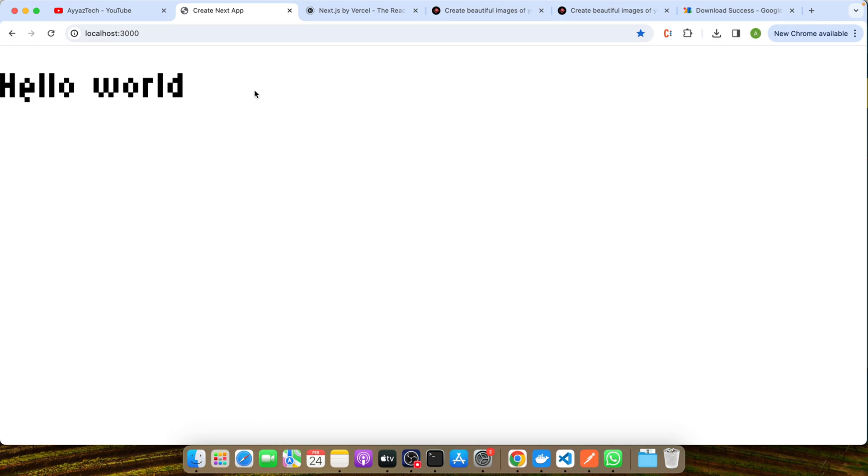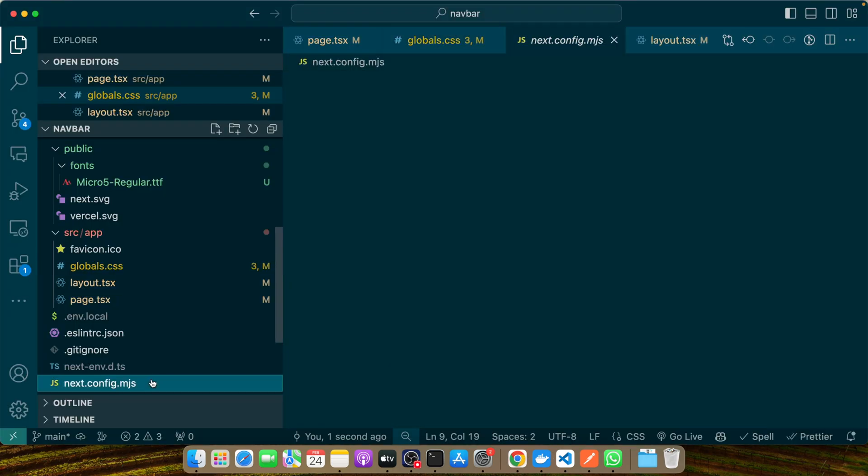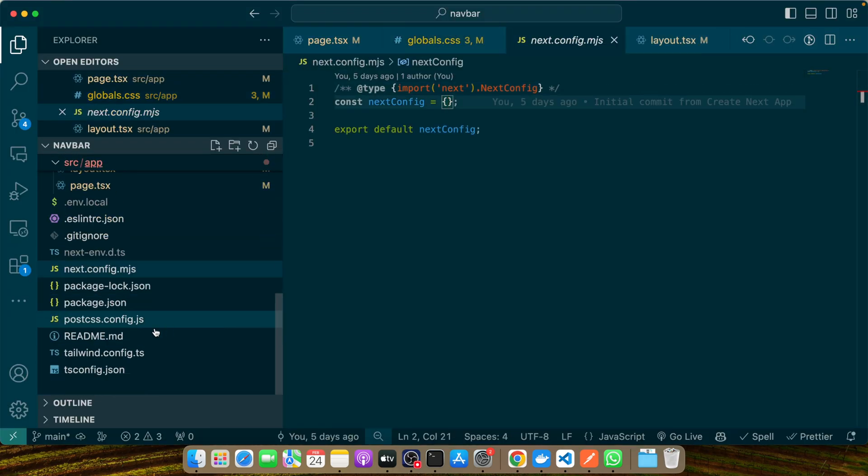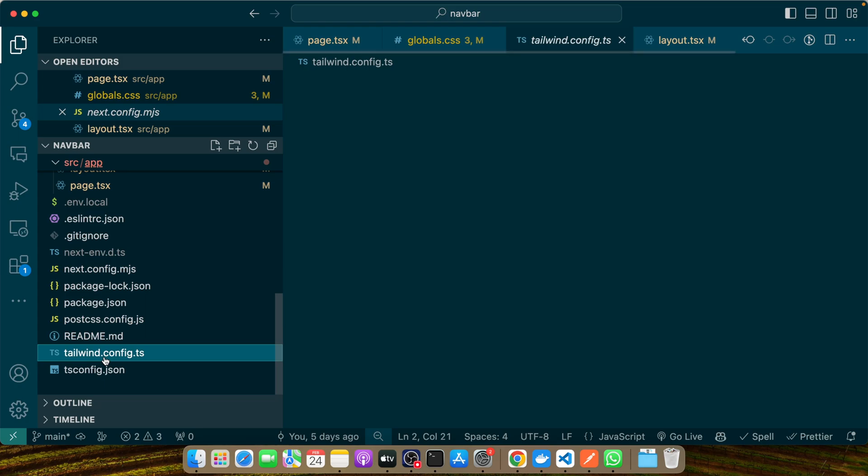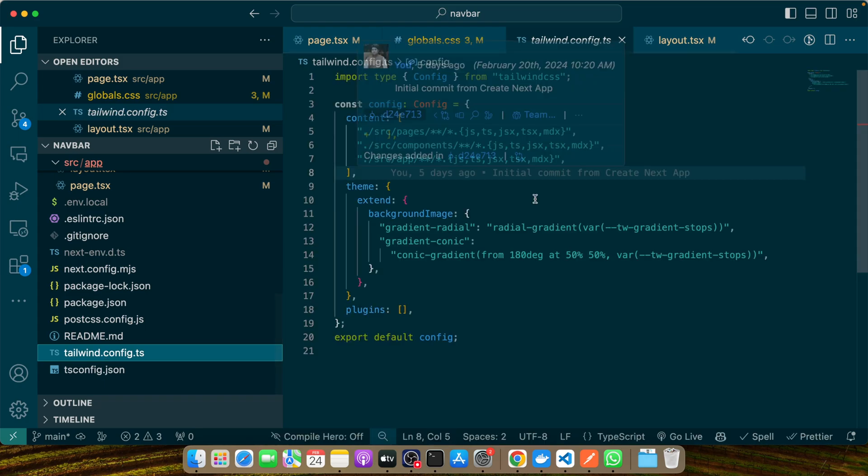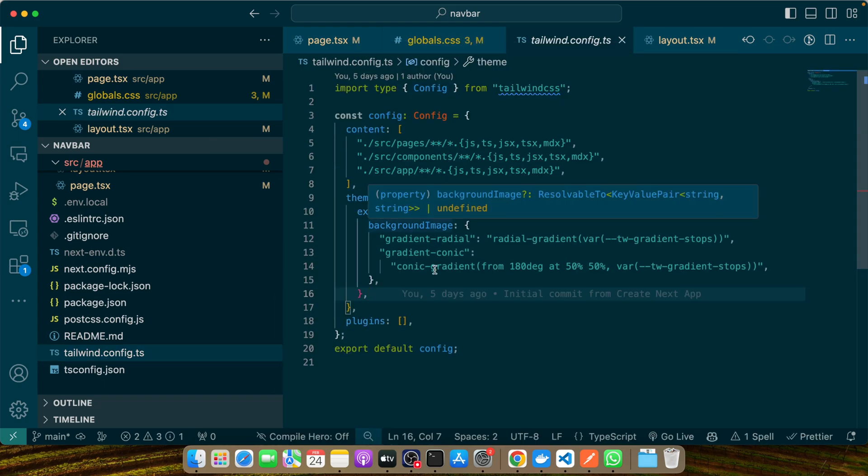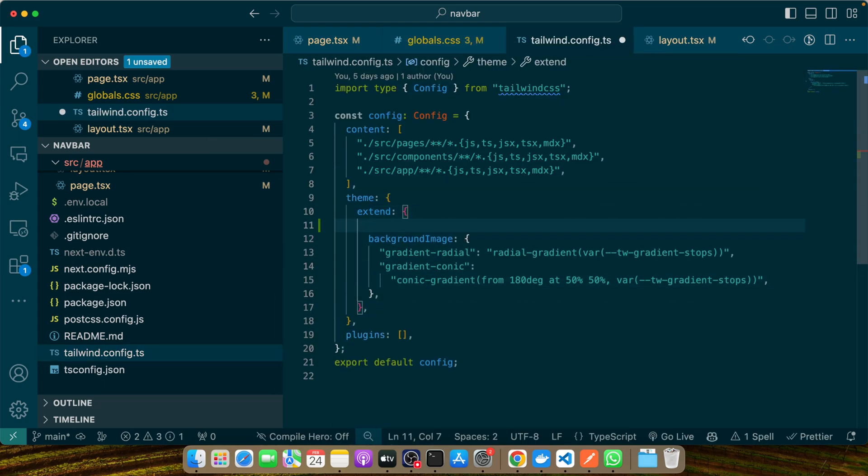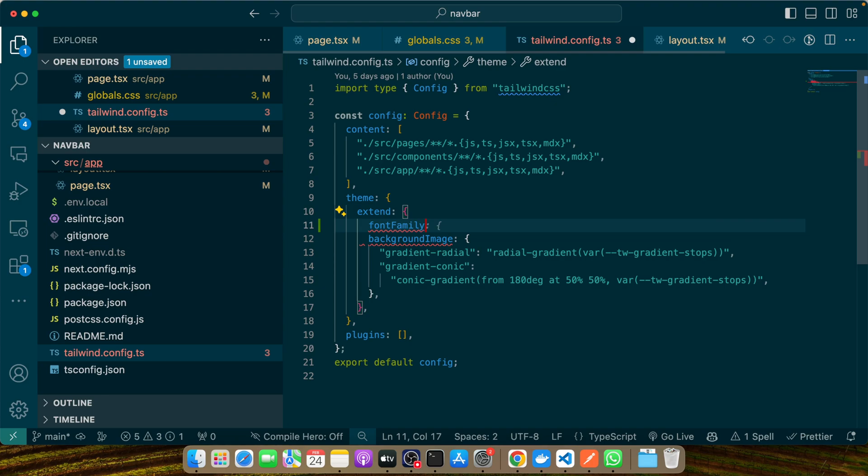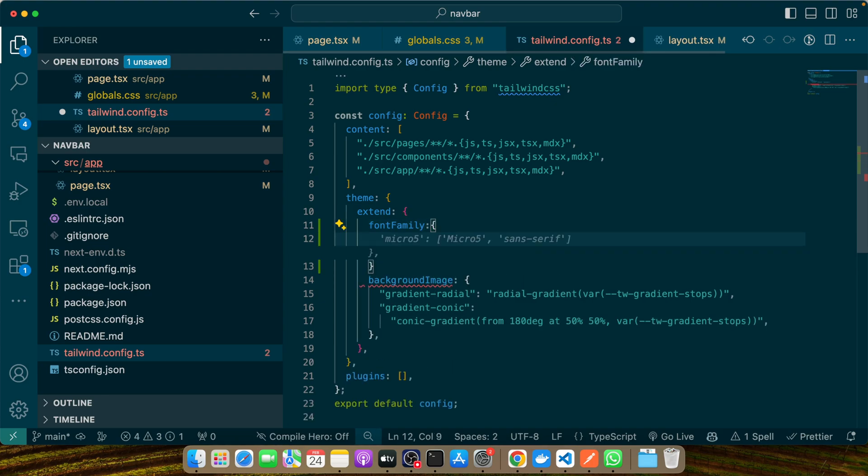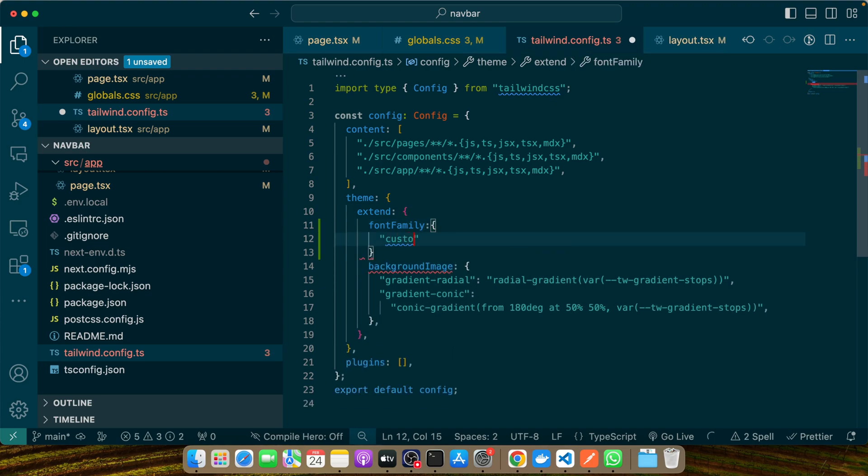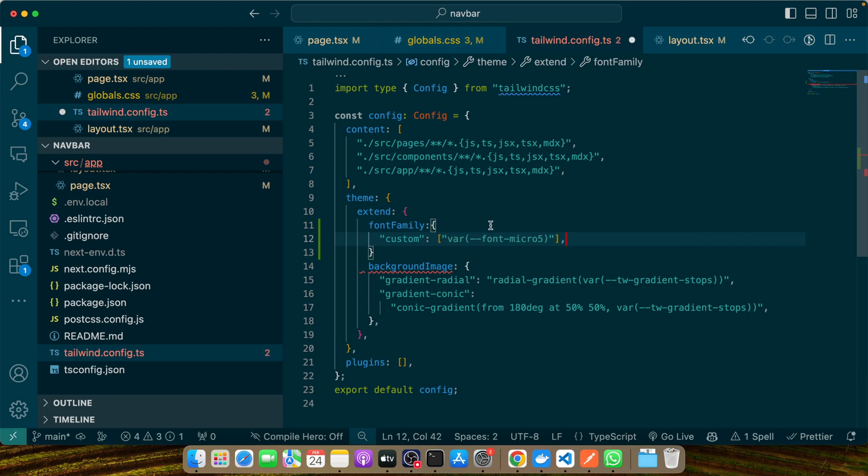Integrating custom fonts with Tailwind CSS begins with your tailwind.config.js file. Here you can extend Tailwind's default configuration to include your custom fonts. This approach ensures that you can use your fonts throughout your project as easily as you use Tailwind's other utility classes. Let's dive into how you can add your custom font to your Tailwind configuration. Open the config file—actually it's tailwind.config.ts. In the extend section I'll add the fontFamily section, and within that I'll add custom, and here I'll add a variable in this way and pass a second parameter in this array.